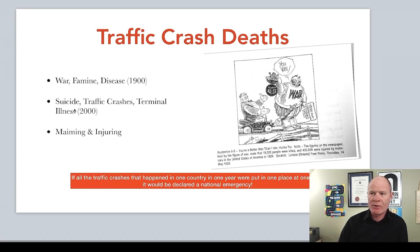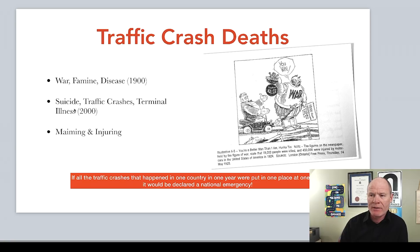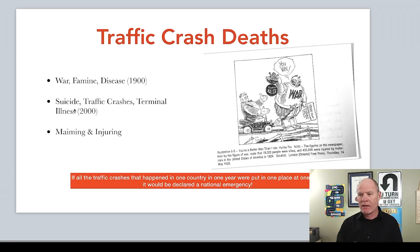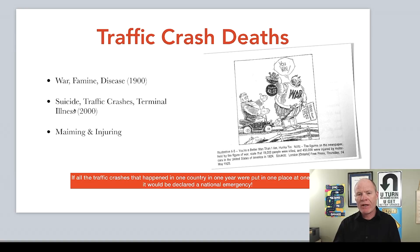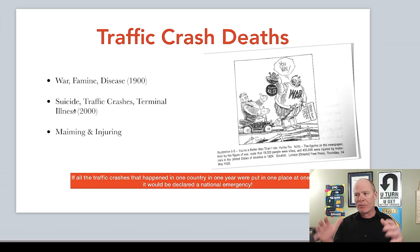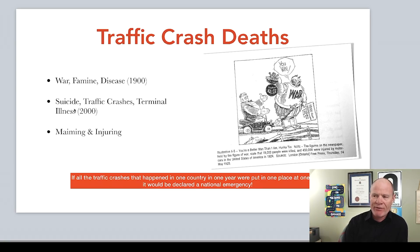Traffic crash deaths — interestingly, at the beginning of the 20th century, war, famine, and disease were the number one killers of people in the world. By the beginning of the 2000s, suicide, traffic crashes, and terminal illness are now the number one killers in first world countries. In most countries — the United States, Canada, Australia, Britain, Europe — if you took all traffic crashes and put them in one place at one time, it would be declared a national emergency. That's how many people are killed, injured, and maimed in traffic crashes every year.